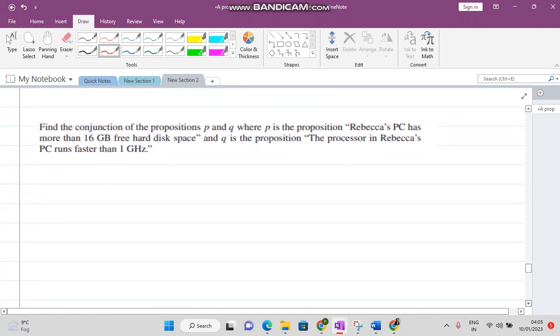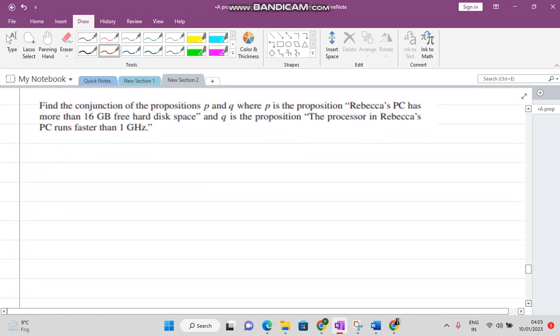Now we solve one question on how we can write the disjunction of two statements. We are given proposition P: Rebecca's PC...